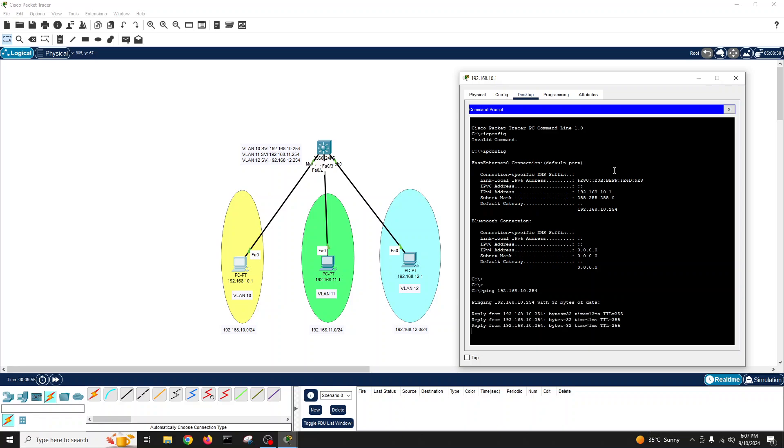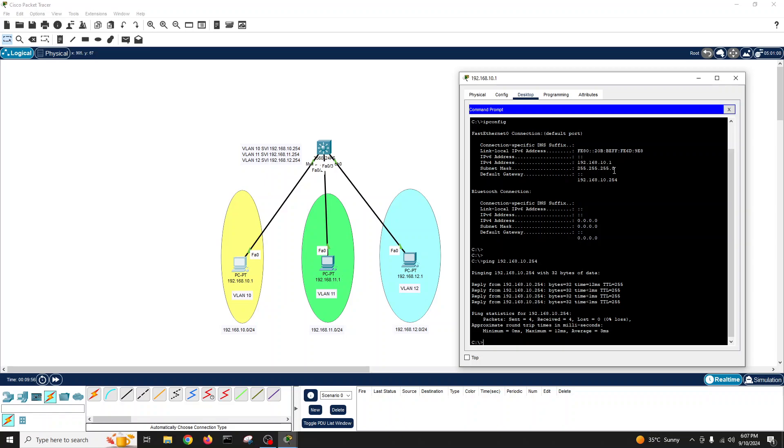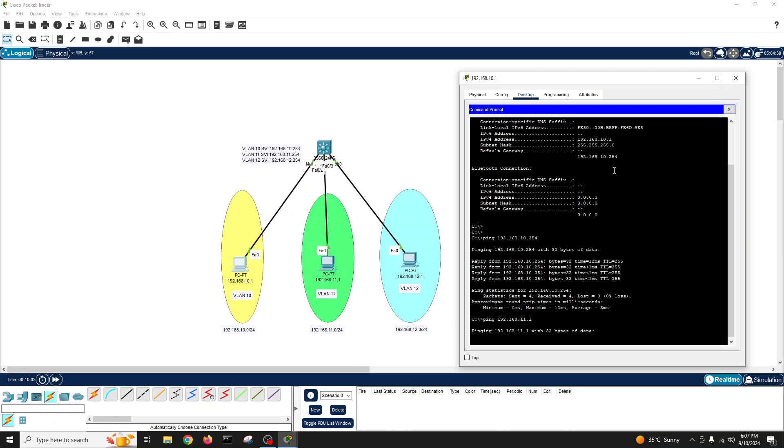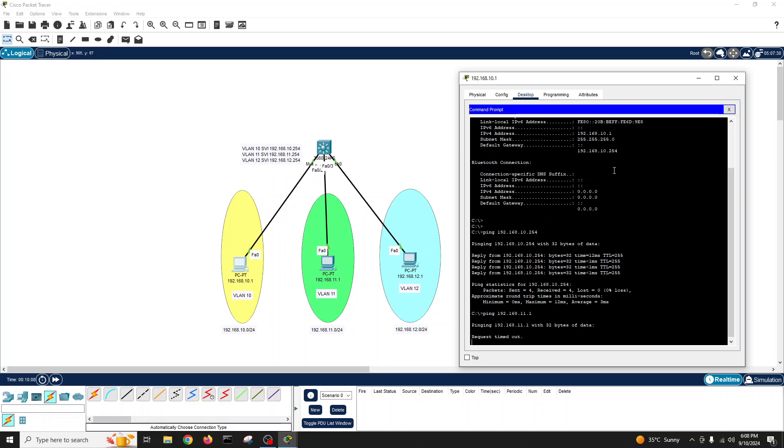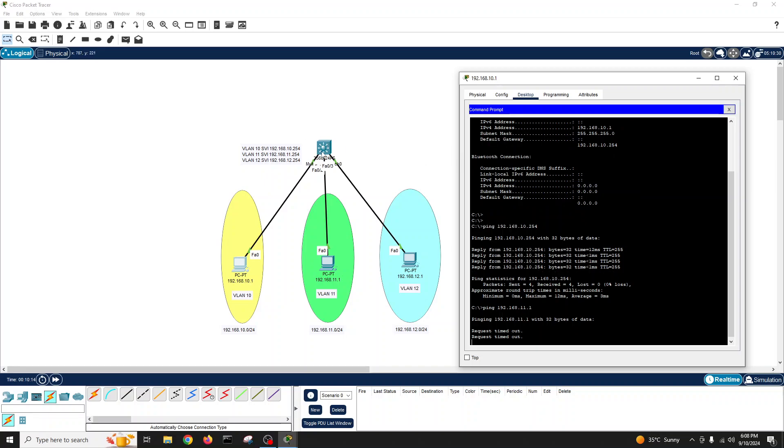Let's try to ping other VLAN IP which is 11.1, which belongs to VLAN 11. Let's see if it is pinging. No, it's not pinging and it will not ping. The reason is we have to enable the routing as well on our layer 3 switch.